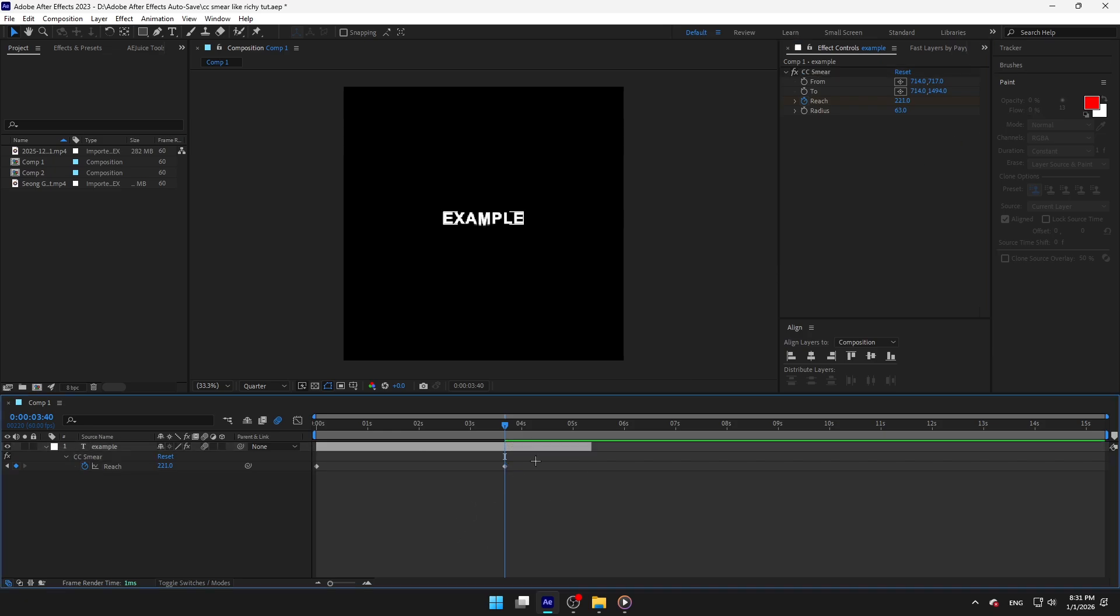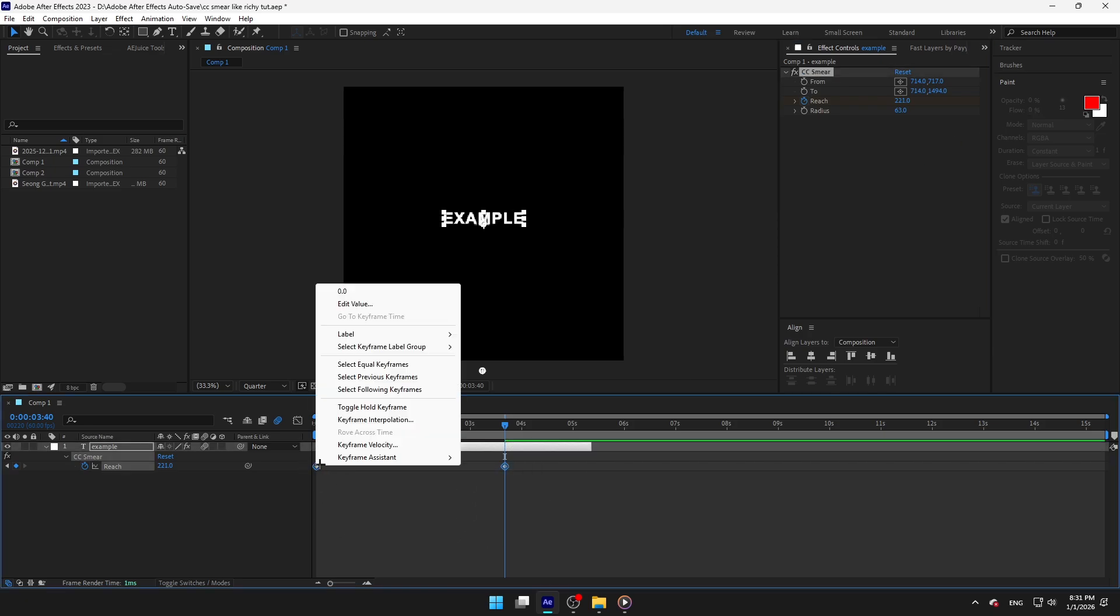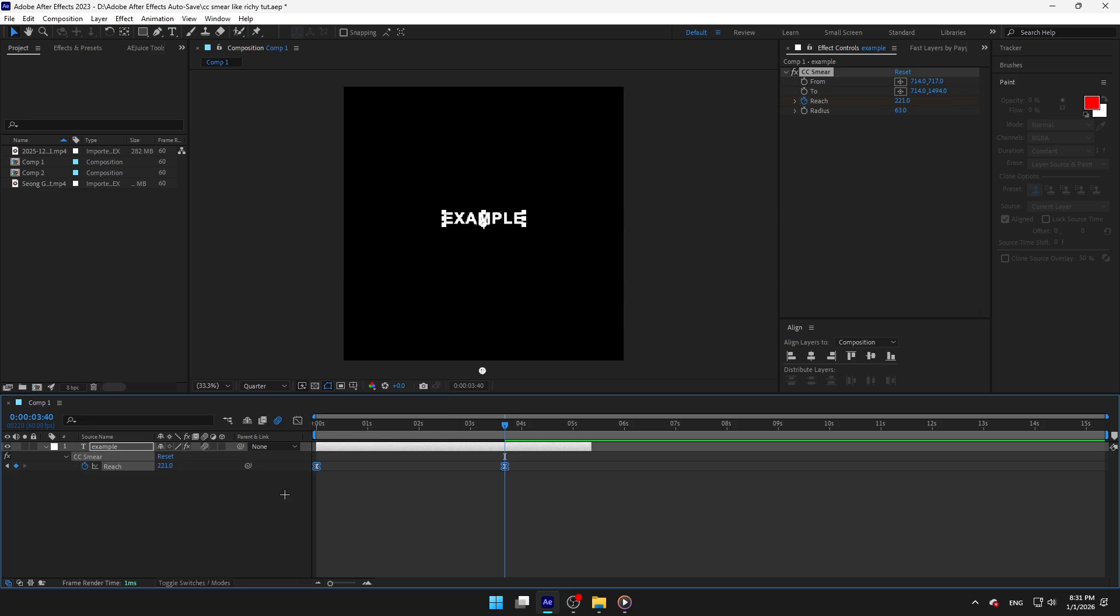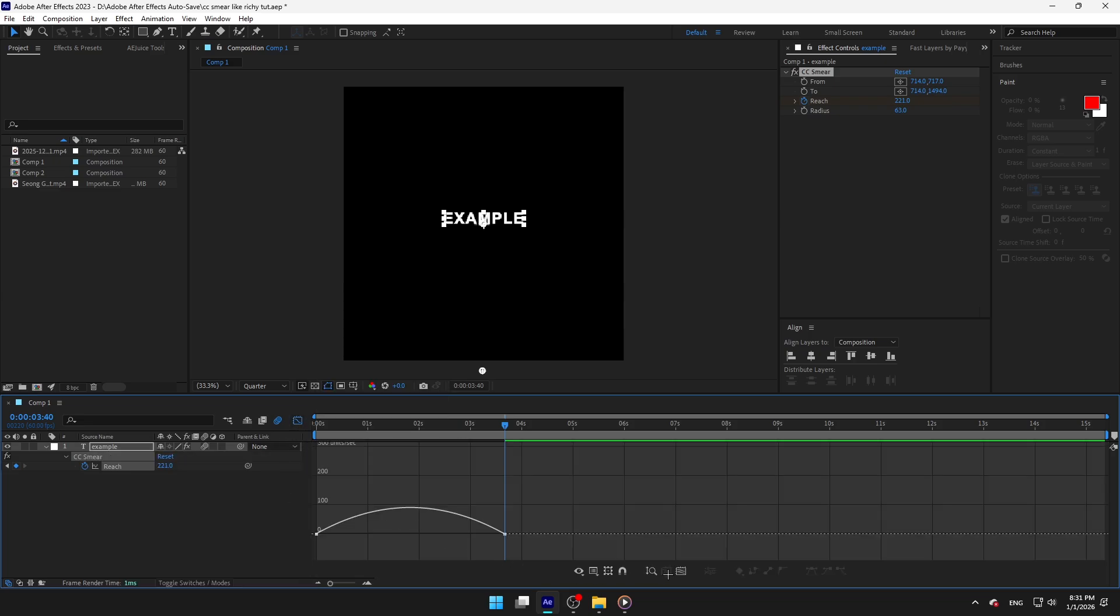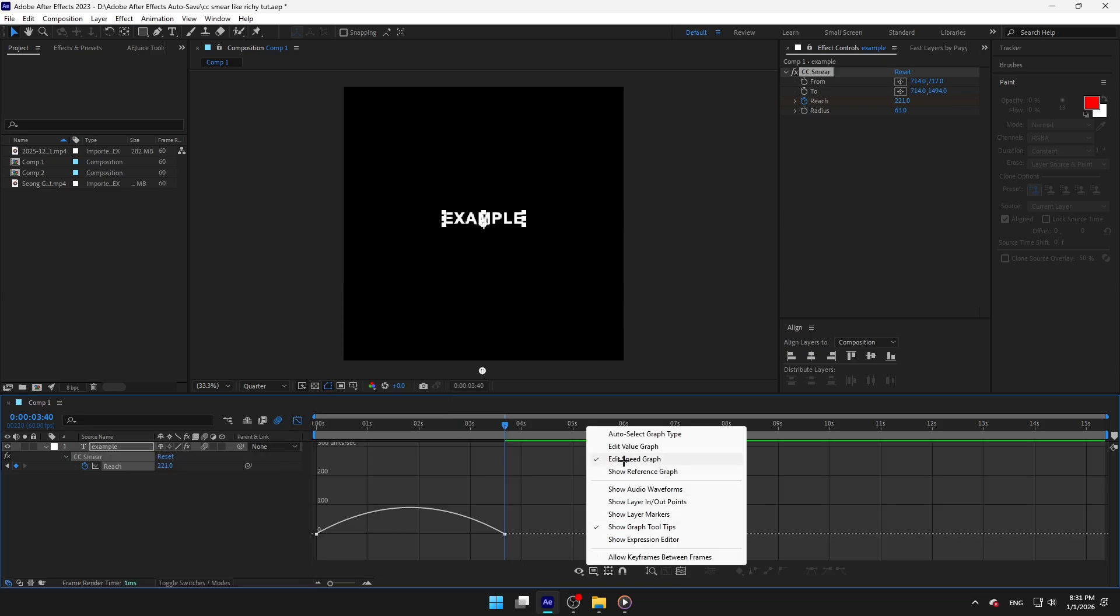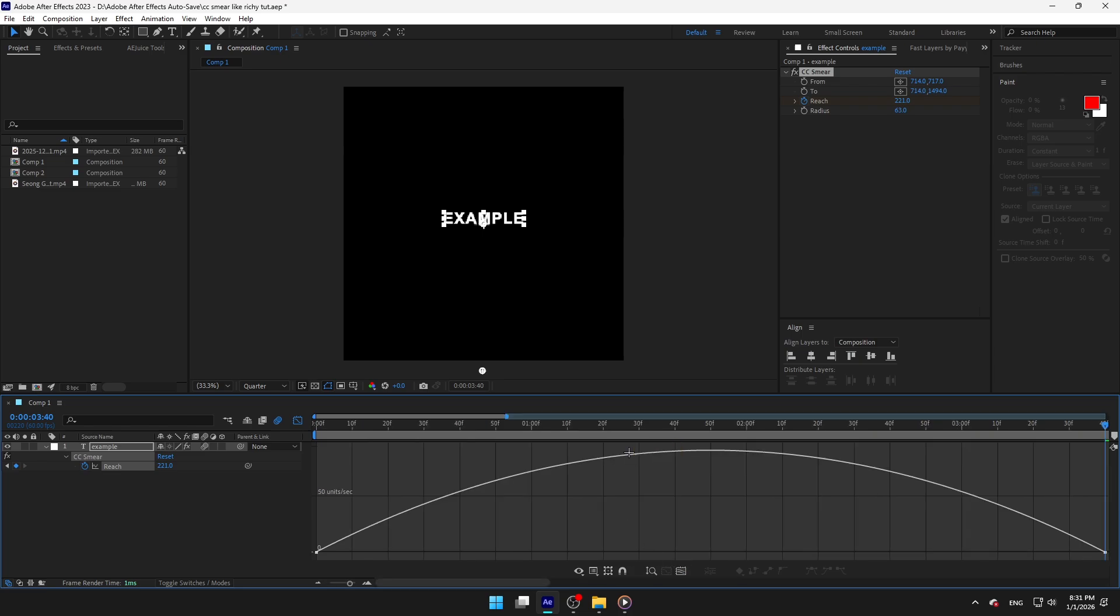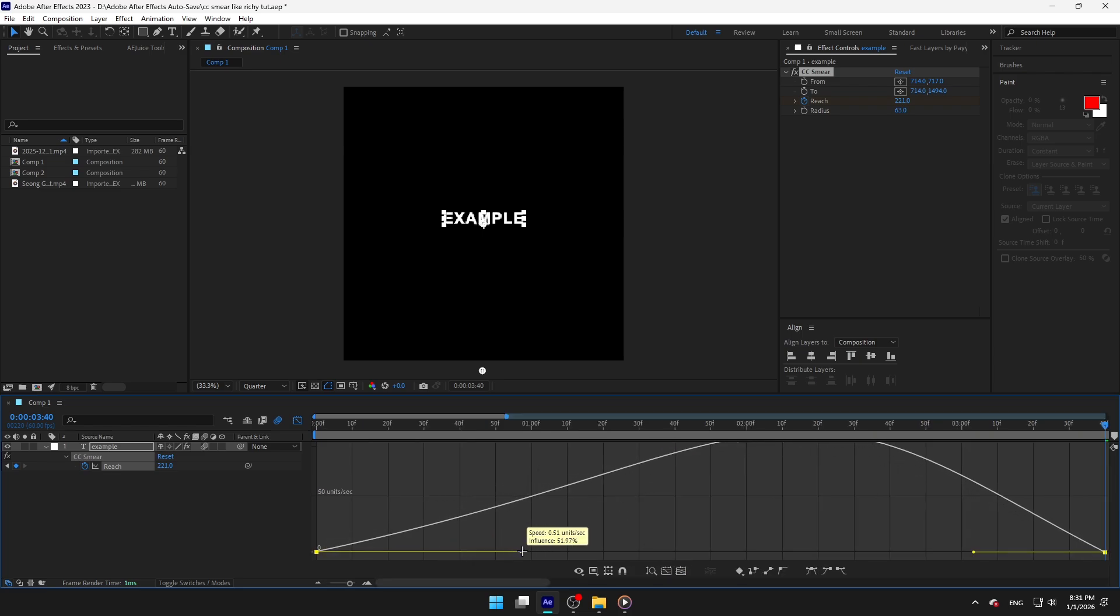Select the keyframes and press F9 to easy ease them. Go to the graph and make sure you selected speed graph. Now make them both 54%.